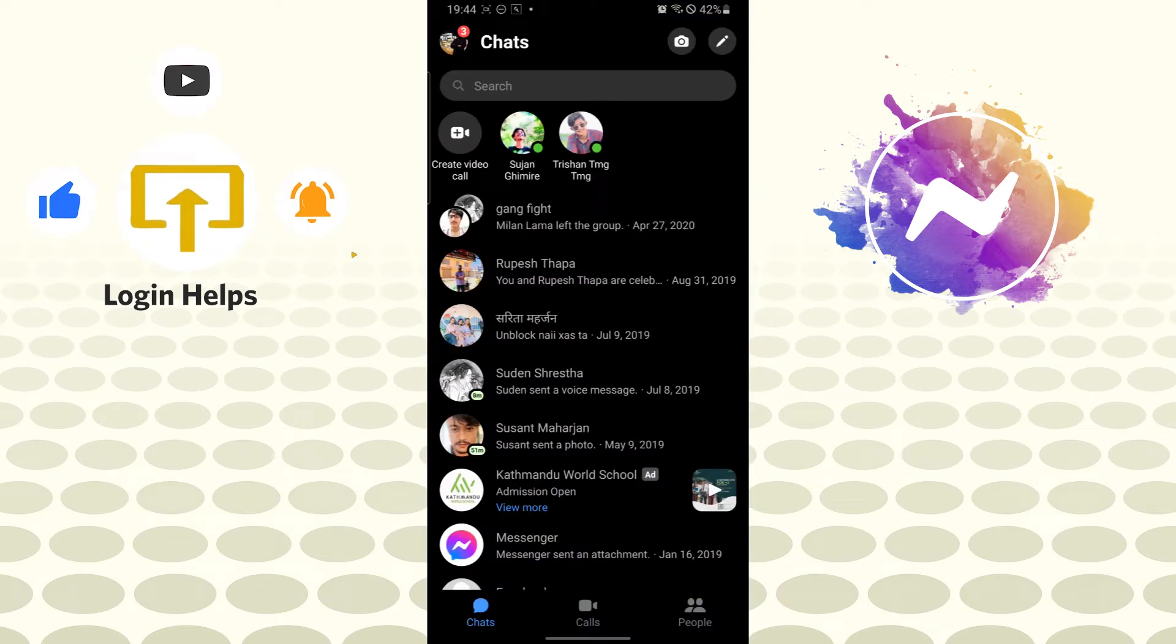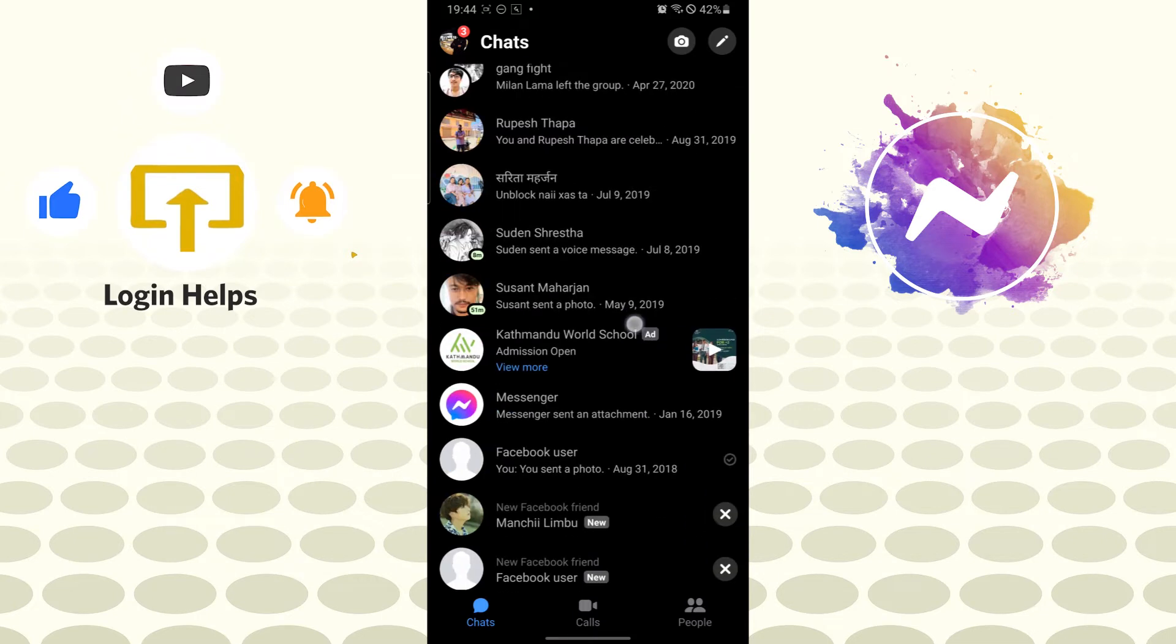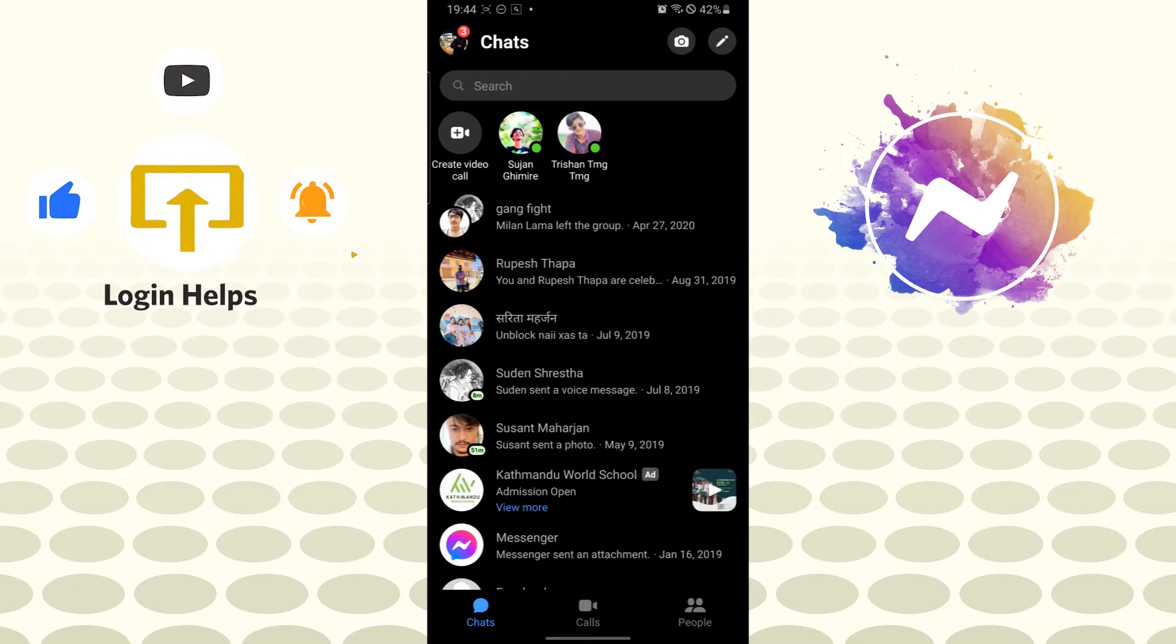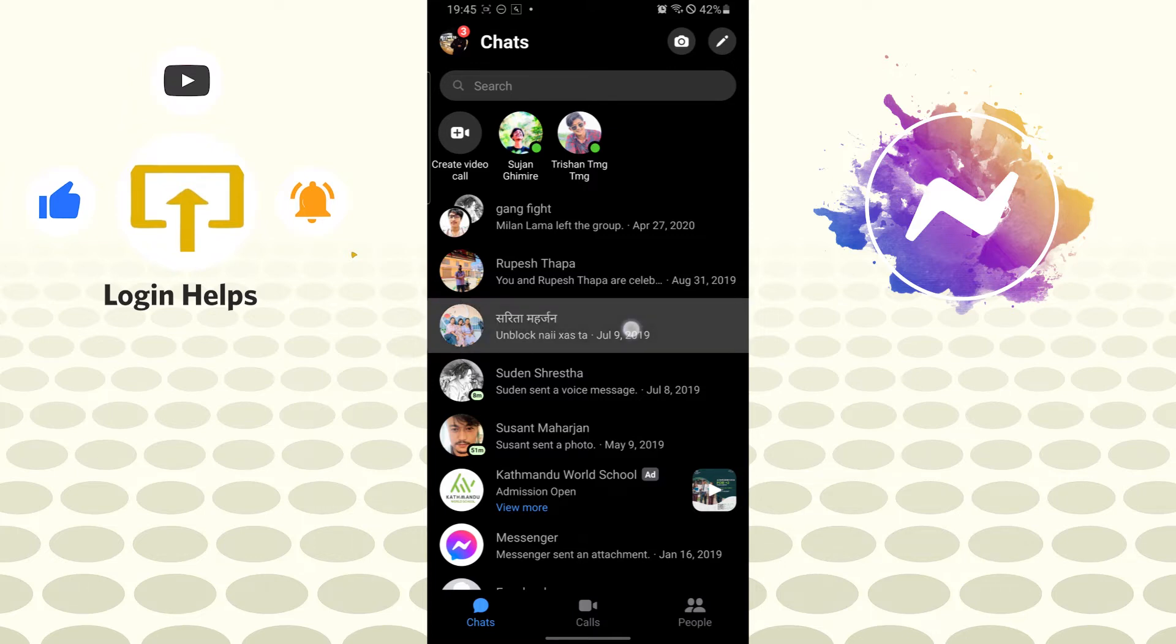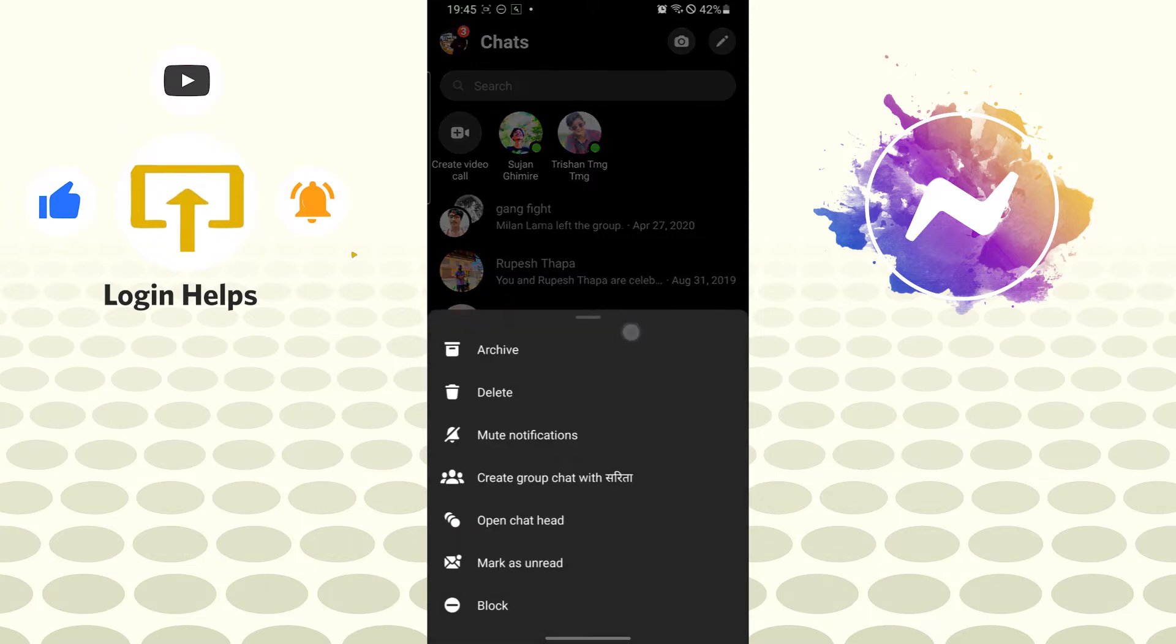Now to block somebody's call, a particular person's call, select, tap and hold the person's chat box whom you want to disable the call. And after that, you can see the restrict button available over here just above the block.